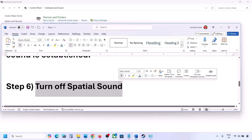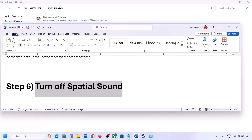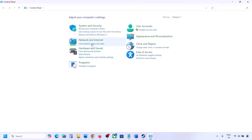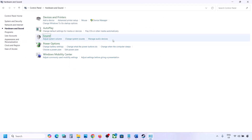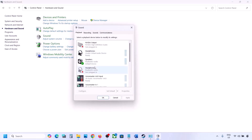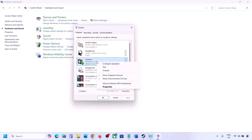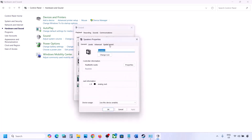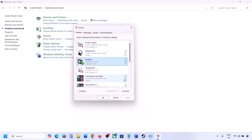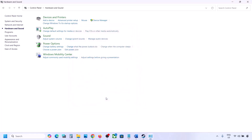The next step is to turn off spatial sound. Again go to Control Panel, then Hardware and Sound, then Sound. Select your speaker, go to Properties, and then go to the Spatial Sound tab. If this is set to Windows Sonic, you can turn it off and click OK. Or you can do the vice versa — if it is already set to off, try enabling Windows Sonic and then check.